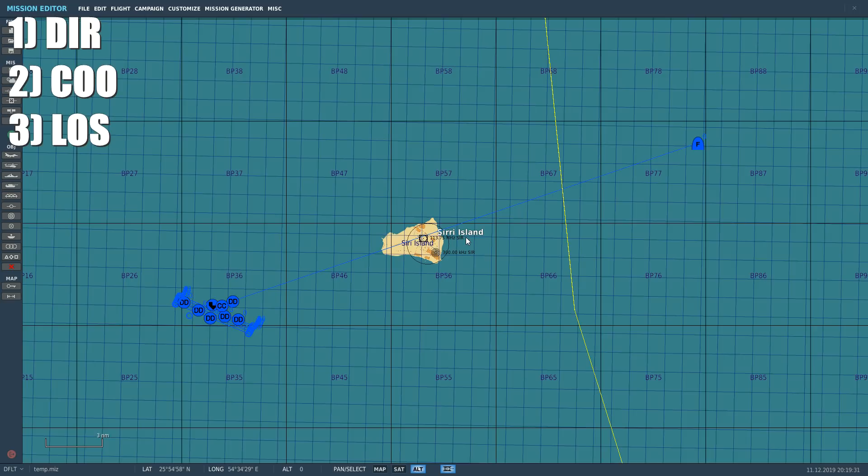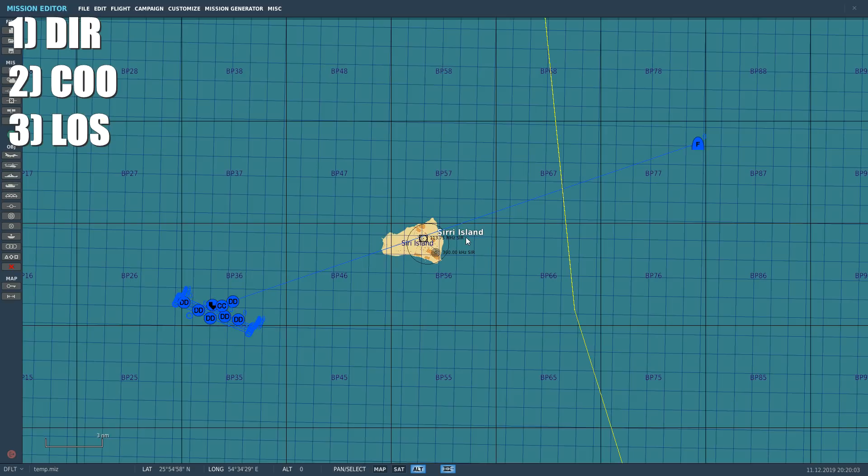The main modes are direct, coordinate, or LOS. Direct will cause the missile to fly from us to a SPIE via one turn or route point. Coordinate will make the missile fly from us to a lat long via one turn or route point. Line of sight or mad dog mode simply fires in the direction that your plane is flying and will pick up the first target it finds.